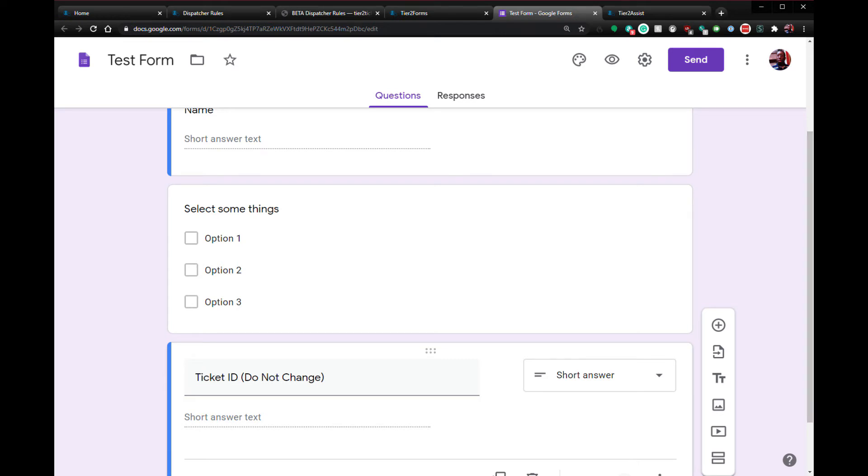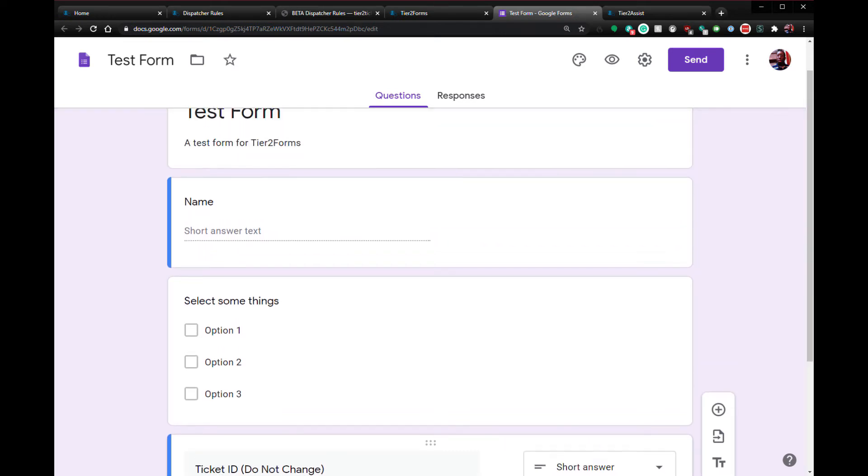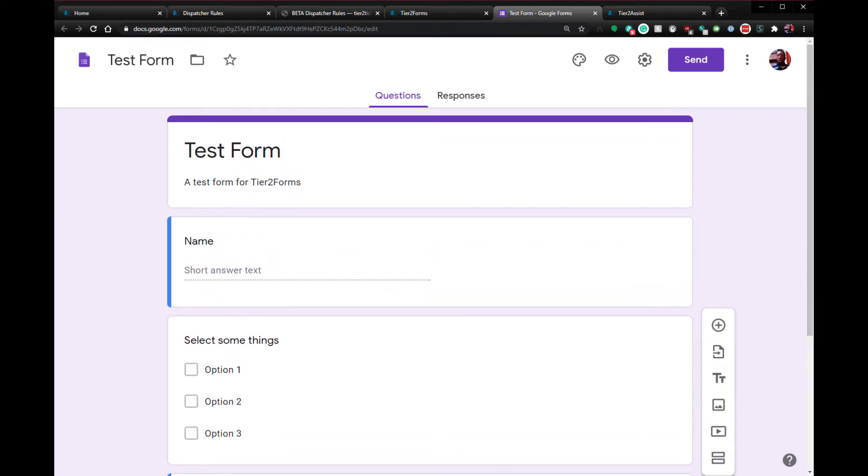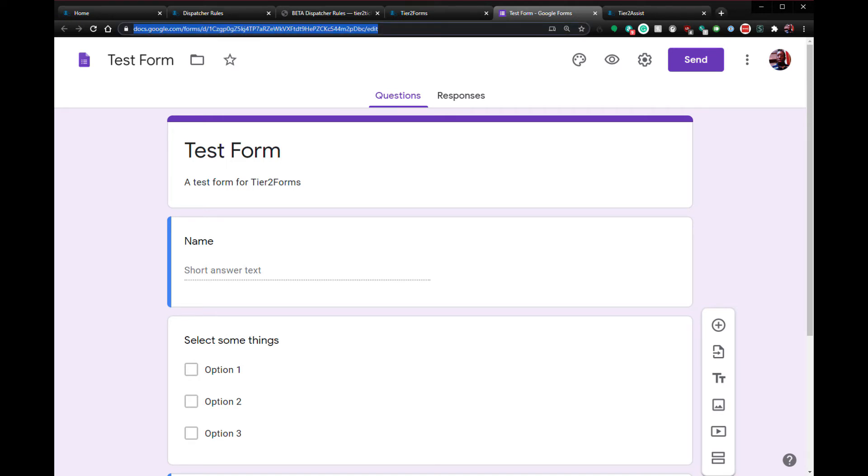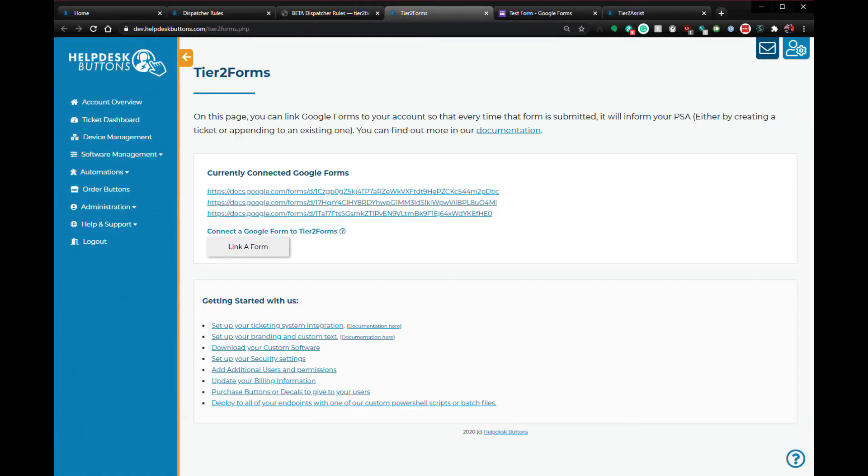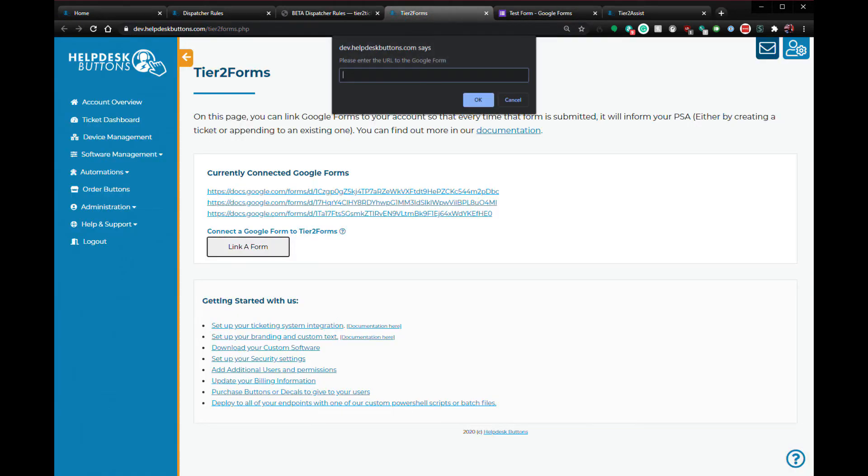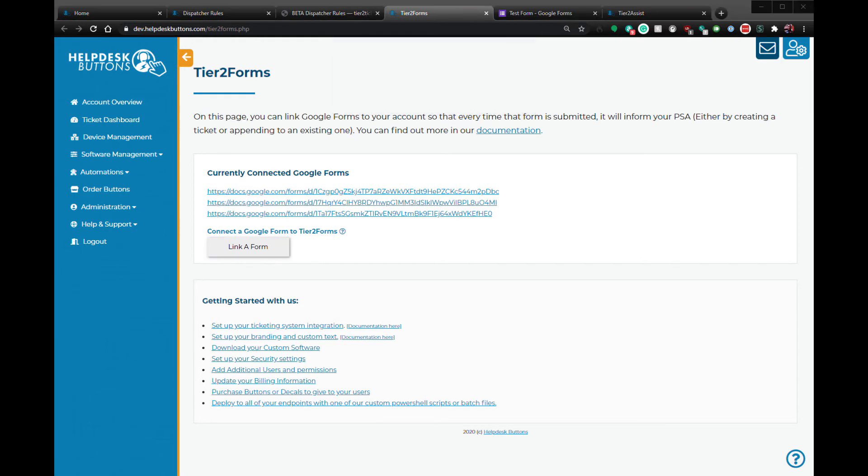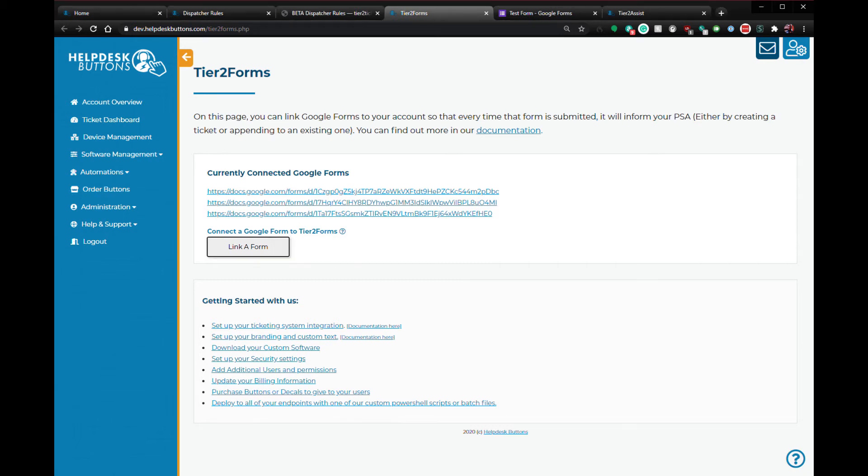Once you have your form ready, it's very easy to connect that form to your helpdesk button slash tier 2 tickets account. Simply copy the edit URL from the form and paste it into our Tier 2 Forms window. If you're not logged into your Google account, then it will ask you to do so. And you can only tie each of these to one account.